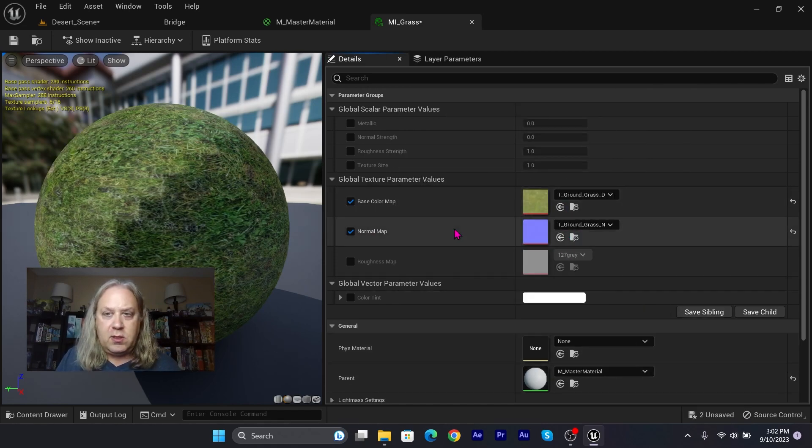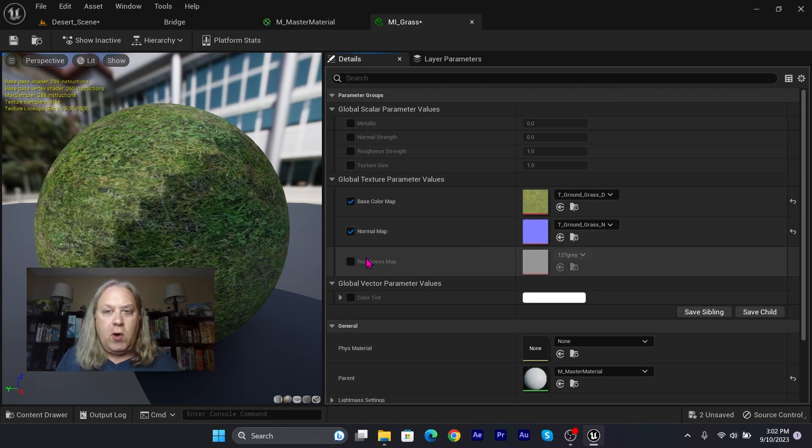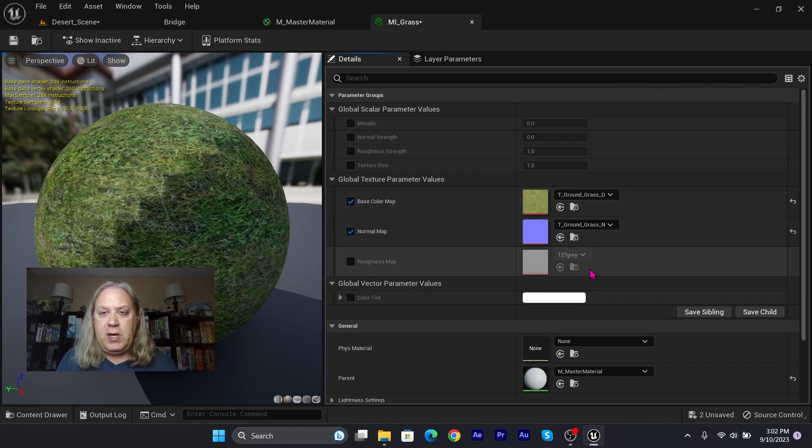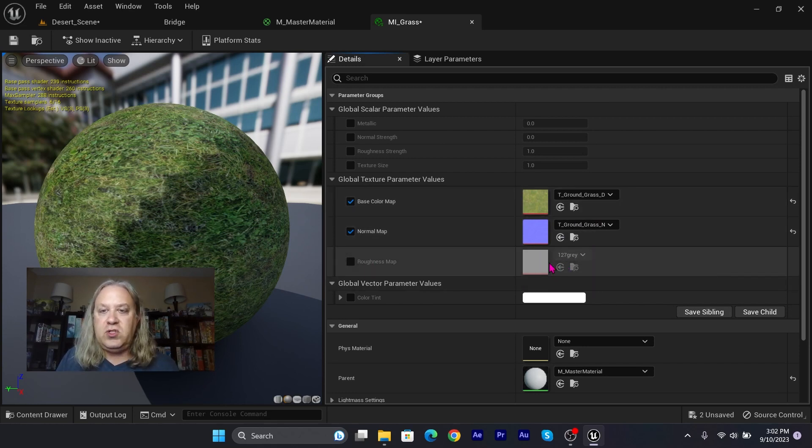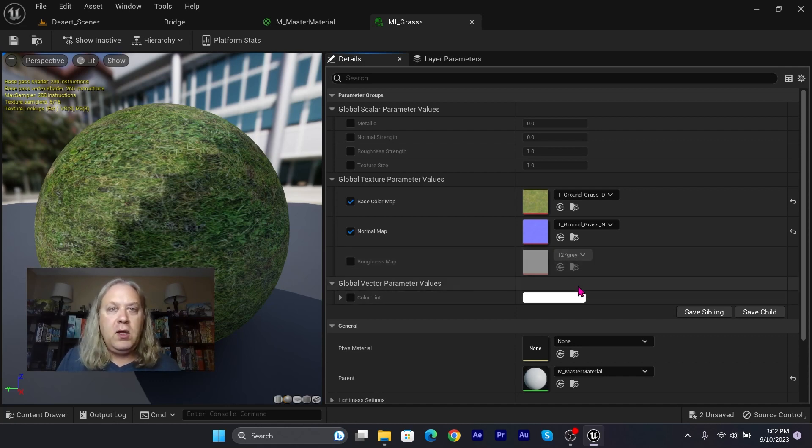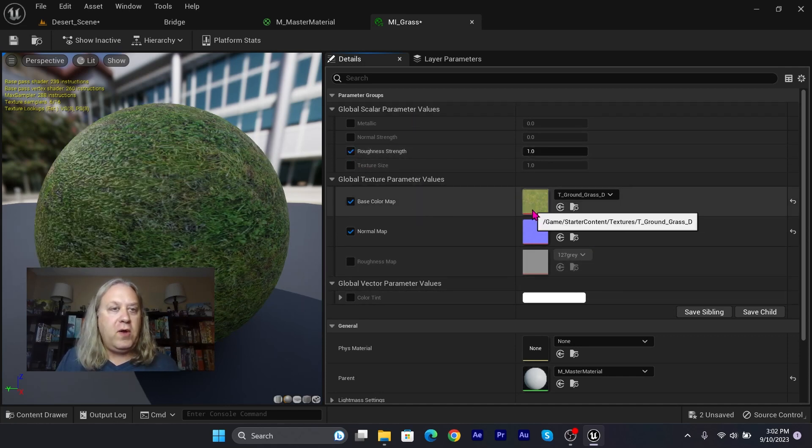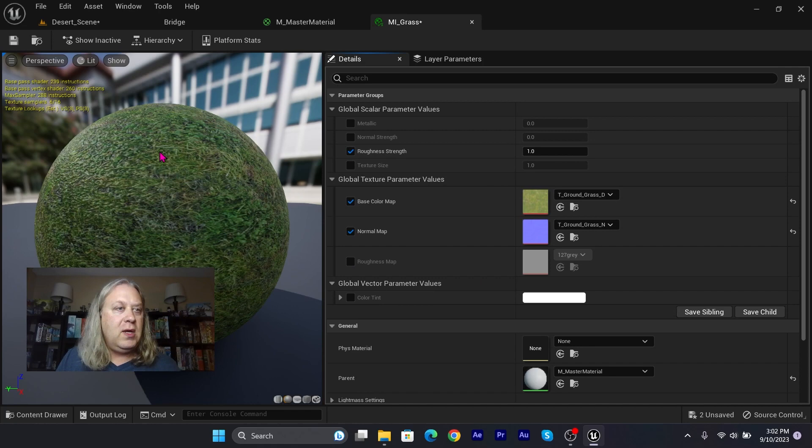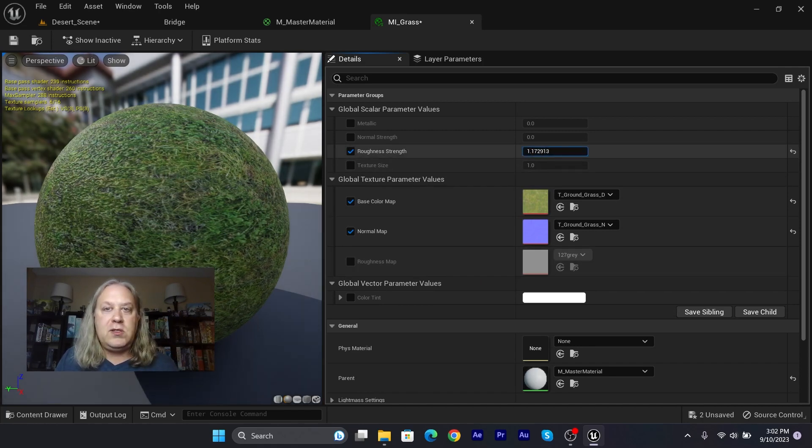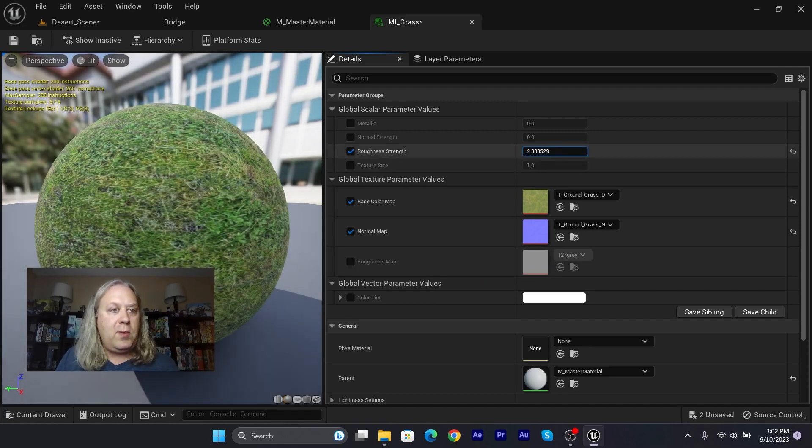Our roughness—it didn't come with a roughness map, so we'll just leave that one set at gray, which is just set to kind of halfway gray. Now we're going to be able to adjust that up here. So we can go to roughness strength. Grass shouldn't be very shiny, so let's turn that up.